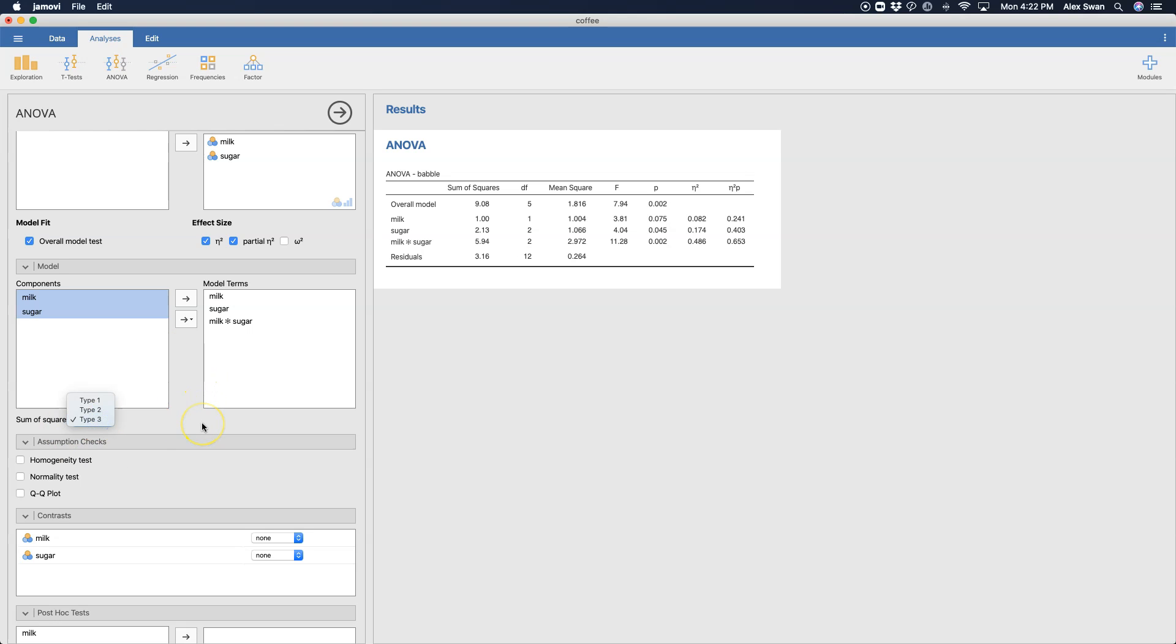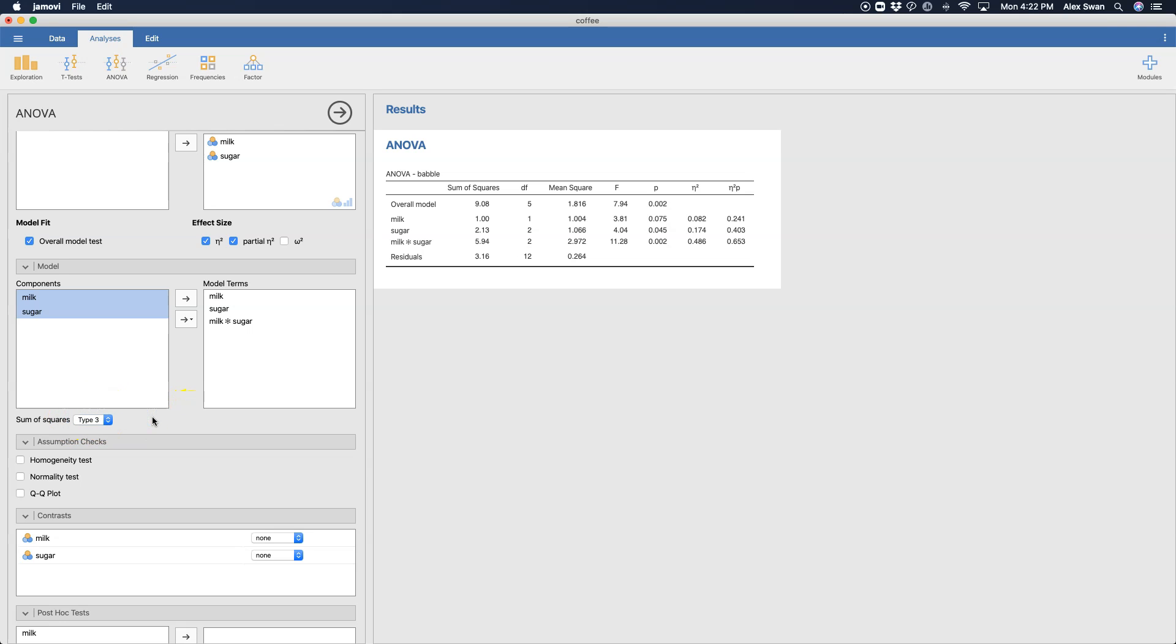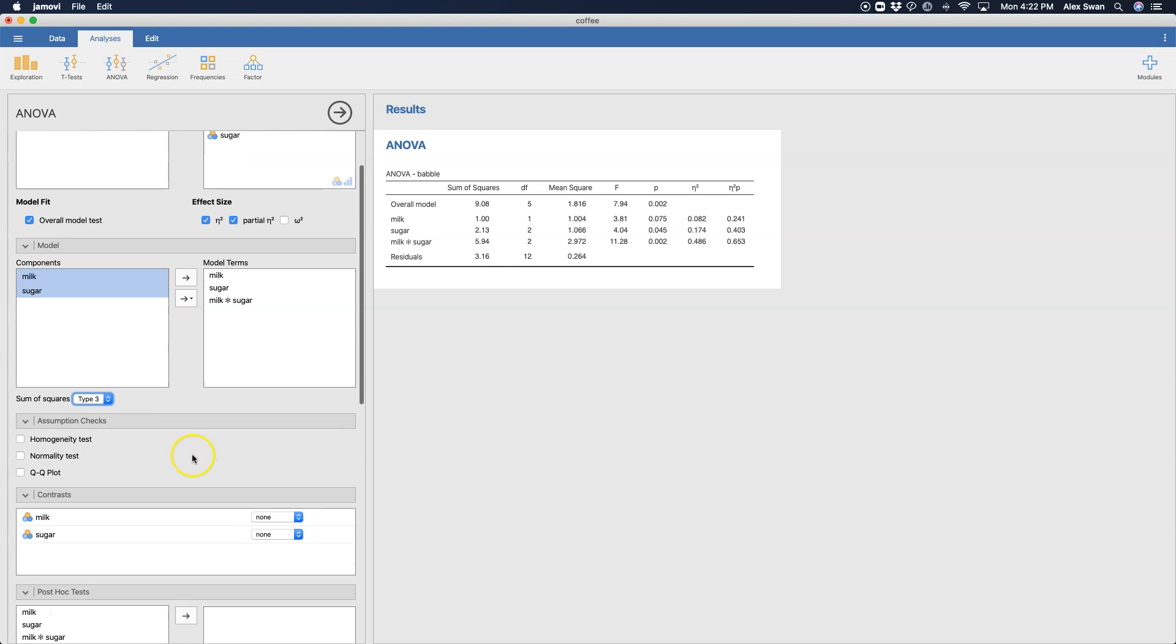Anyways, you can also choose your types of sums of squares. And this has to do with bias correction in the sums of squares column. So you can change that. Type three is the most common, it's the one that is least bias corrected. Type two is more bias corrected and type one is more bias corrected from there.